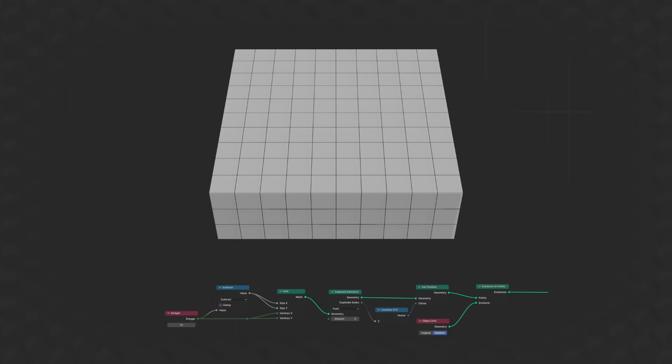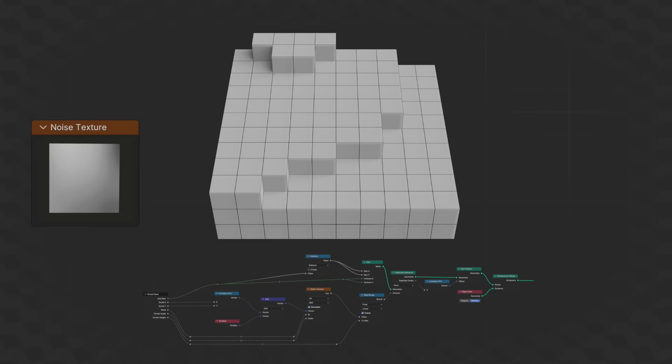The cool part here is the amount input, which we can use to add variation, thereby creating terrain. We can use a noise texture with some extra parameters on it to decide which points get duplicated by how much.